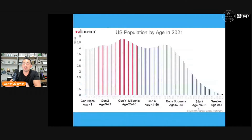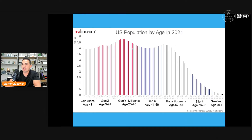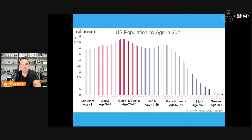Let's talk about the big fundamentals behind demand. Looking at U.S. population age in 2021, the Millennial generation — currently ages 25 to 40 — is the largest demographic population segment in America. They are entering their prime buying years, the age range where most people buy their first house and also upgrade to their second. This demographic trend tells us that demand is going to remain very strong and actually increase.